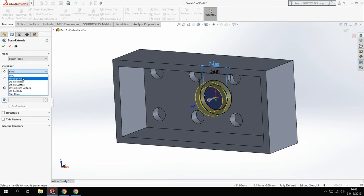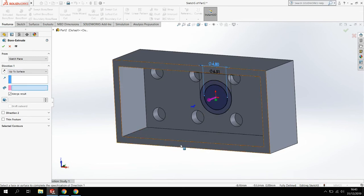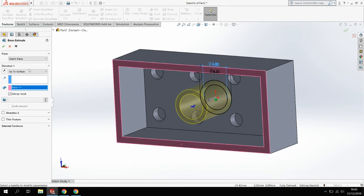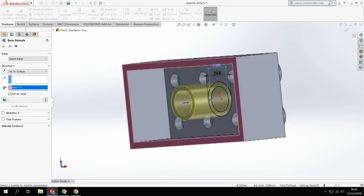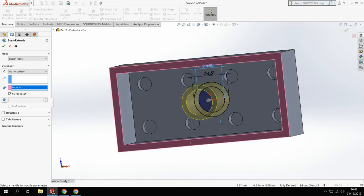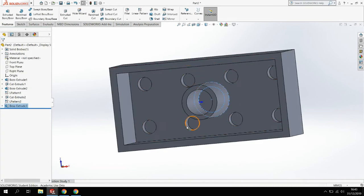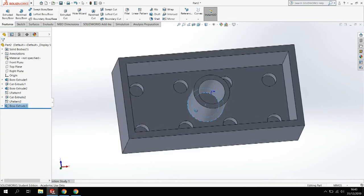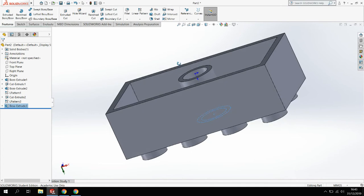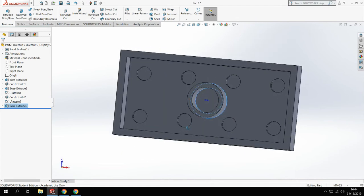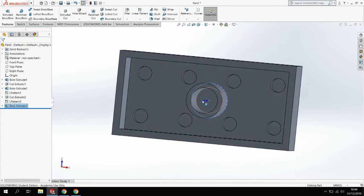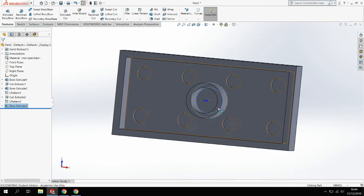I want to extrude them. I'm going to bring them up to align with this surface. So rather than going blind and putting in a size, I'm just going to go up to surface from my options, click on the surface that I want, and it will extrude it up to that surface. It's extruded up to the same height of that surface.